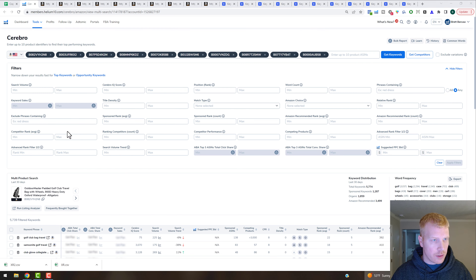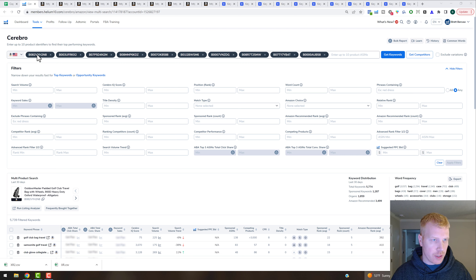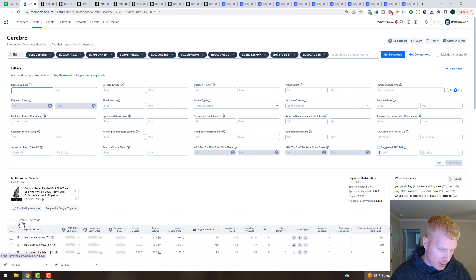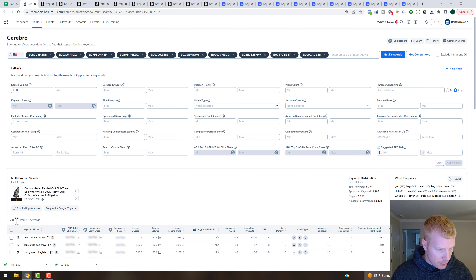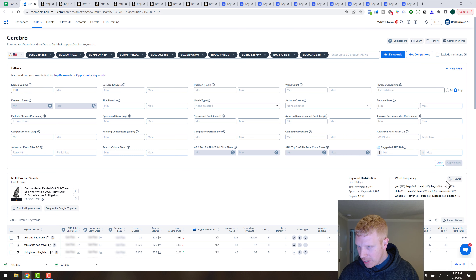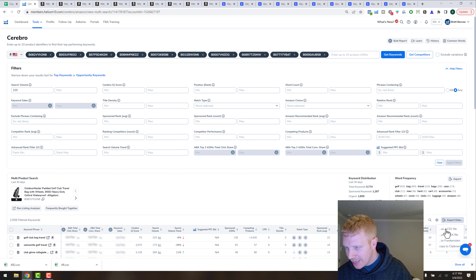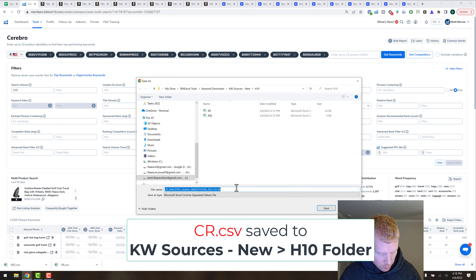Now it's time for the Cerebro report, which is also a Helium 10 report. You can see I've got the 10 ASINs — our ASIN shows up in the first position. For the search volume minimum, I like to do either 100 or 300, whatever gets the filtered keywords down to about 2,000. I'll try 100 and hit Apply Filters — just over 2,000, that's good. Hit Export Data — make sure you pick the table of data, not the Word Frequency export. Choose CSV File, and the name code for this one is capital 'CR'. Hit Save.